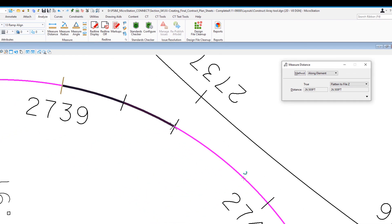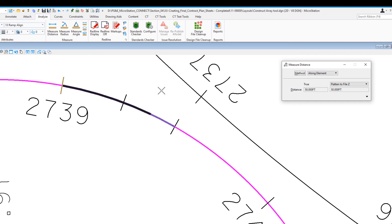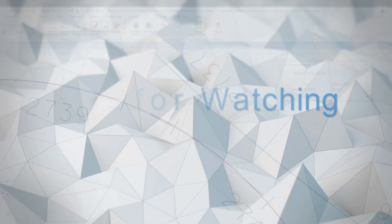If I continue to the next station tick mark, you can see that's exactly 50 feet. This is a great tool for locating an exact distance along a curve, whether for match lines, ADA ramps, or many other applications.